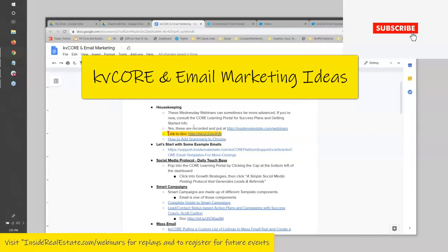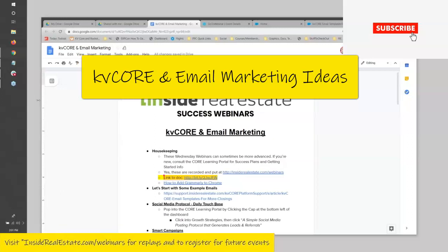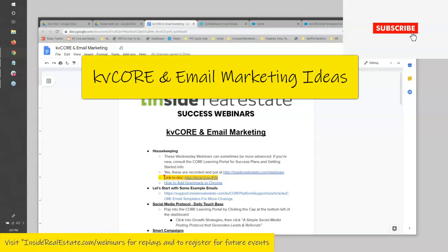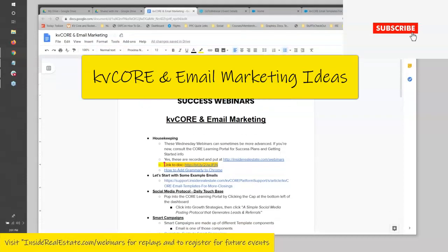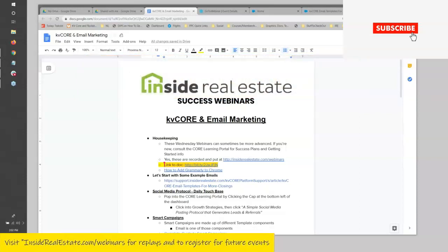Welcome to our weekly webinar, the Inside Real Estate Success Strategies Webinars. Annalisa, can you hear me okay? I had a little difficulty turning this on. I can hear you. You sound loud and clear. My screen should be showing — we have our doc up there. I'm sure Annalisa is going to drop that to everybody who's watching live. Just a logistical update before we get in.